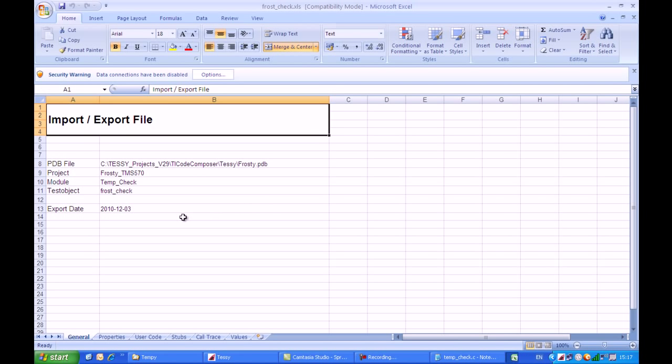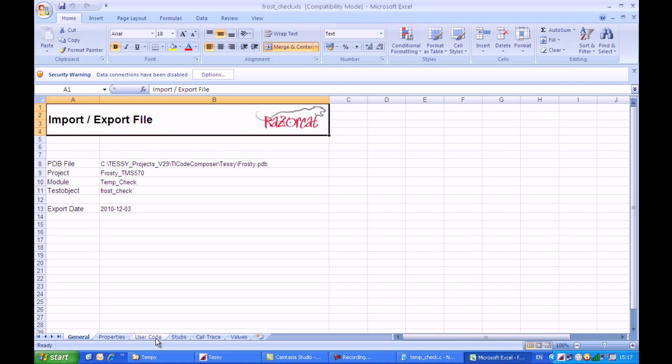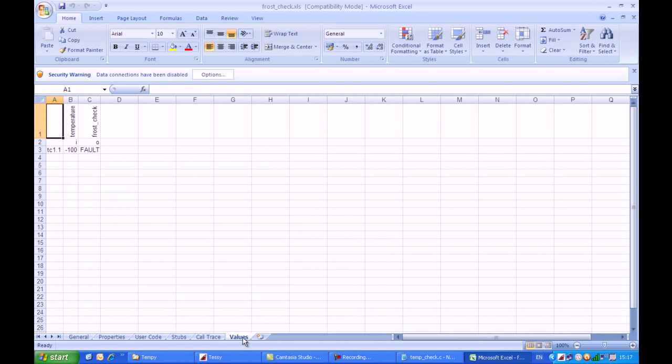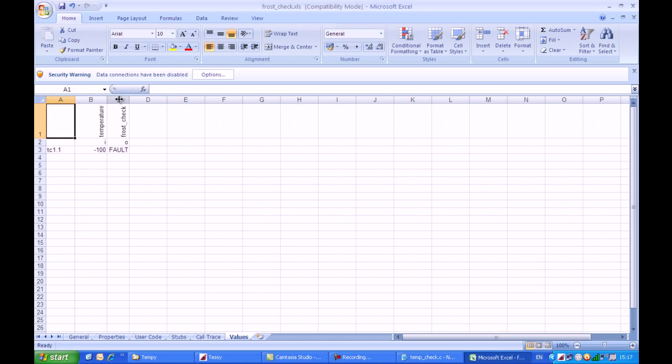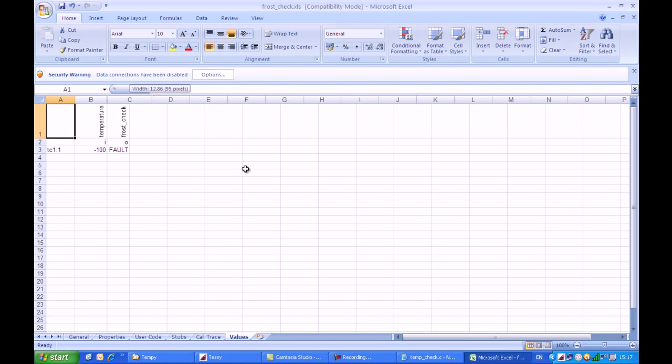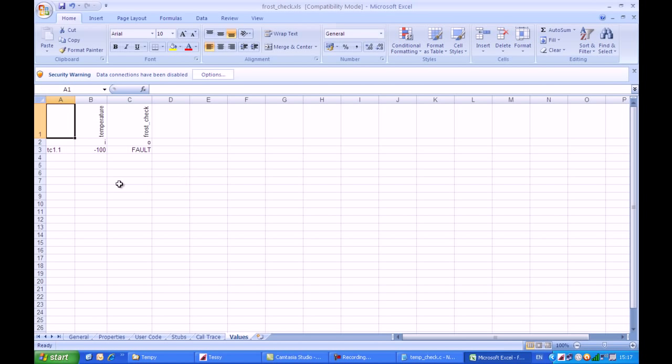You can see that TESI has provided us with a spreadsheet with several tabs available on it. We have a Generals tab, a Properties tab, and the most important one is the Values tab. TESI has provided us with two columns full of test data, which it has derived from the first test case which we exported.